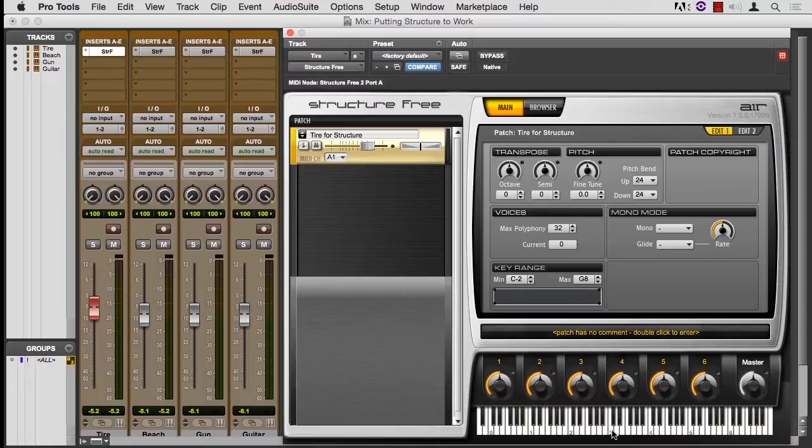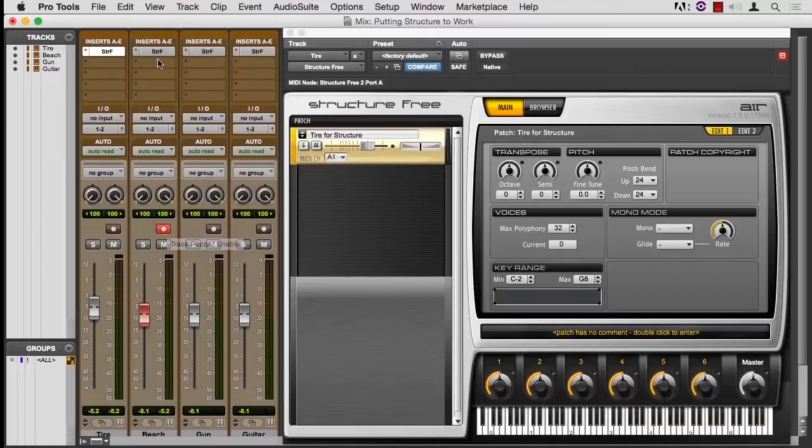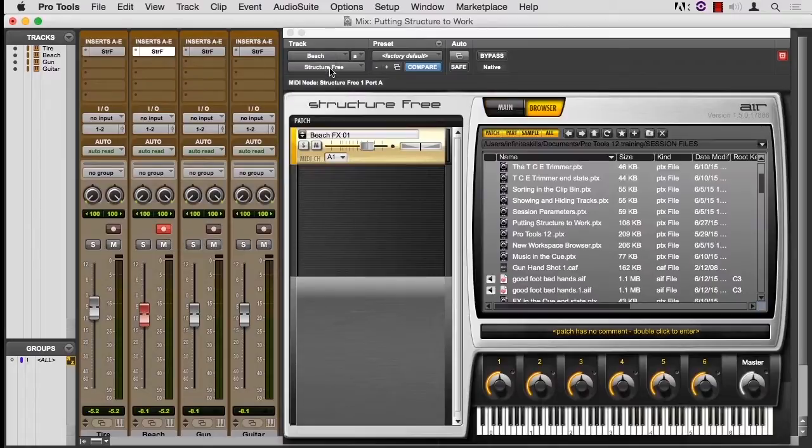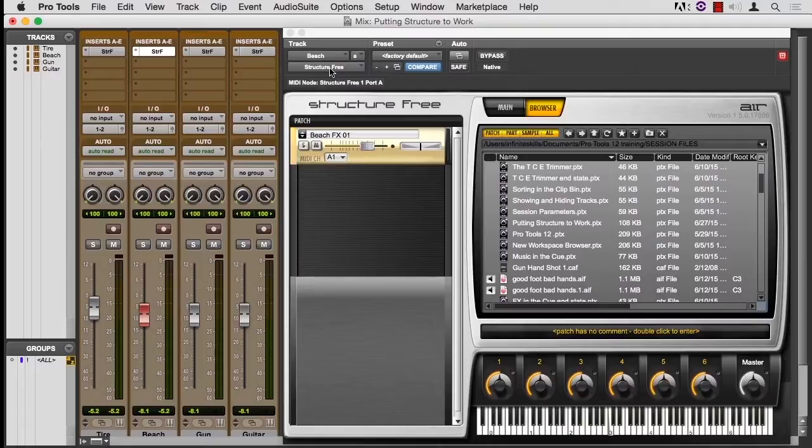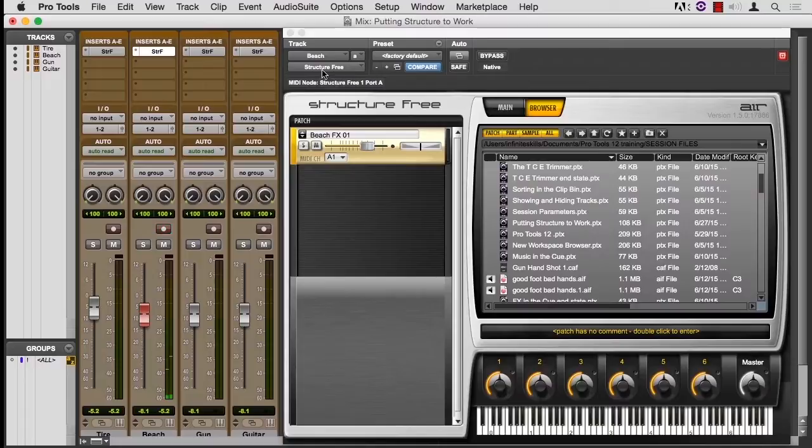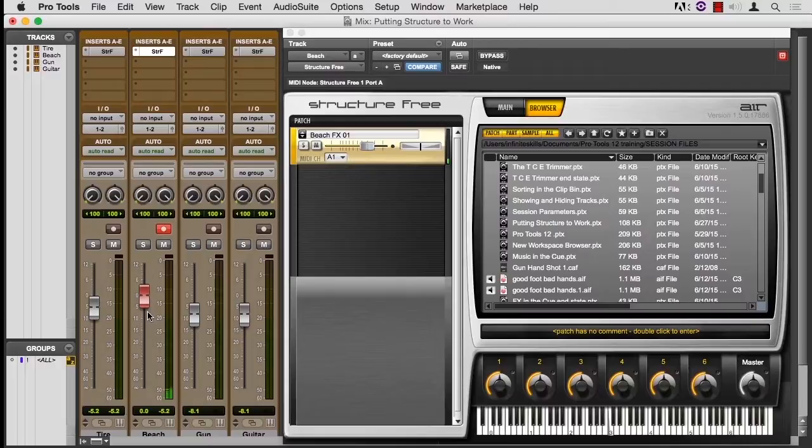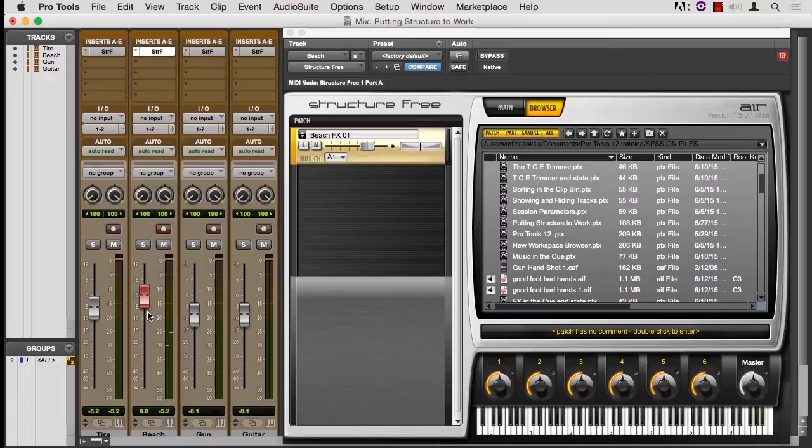Second advantage is we can make subtle changes to room tone or ambience with the pitch wheel. So let me go to this track. We're looking at tire right now. Let's switch to beach. And now we have... Let me just bring the volume up a little bit. Option click. Alt click on a PC.